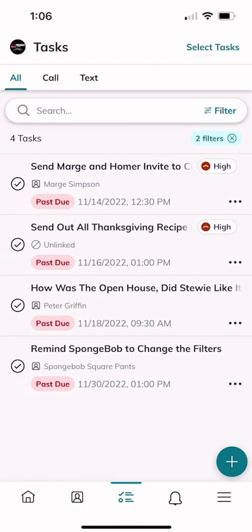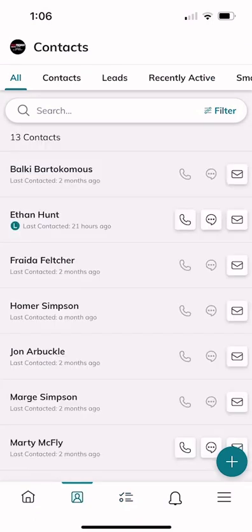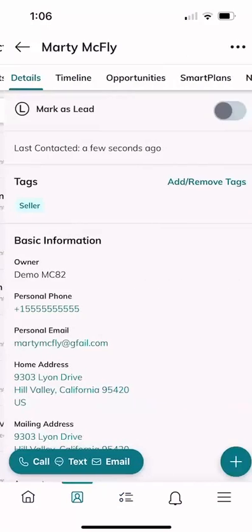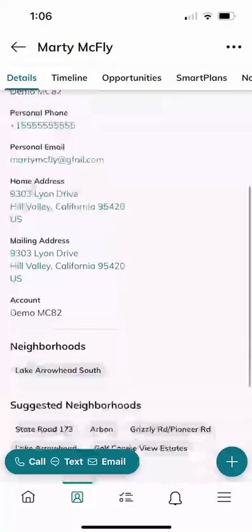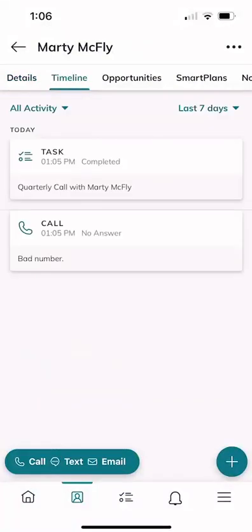To see how this interacts with the contact record, click the silhouette icon at the very bottom — the second button over. If we look up Marty McFly and click on his record, we can see all his details. Clicking on 'Timeline' shows that the call activity was logged at 1:05 PM, the note 'bad number' was added, and the task was marked as complete. This is really important — if you're running the quarterly call smart plan and dialing through 20 or 30 people per day, you can make those calls and log all your activities directly from your mobile device, whether you're in the pickup line, pulled over, at the airport, or out and about.